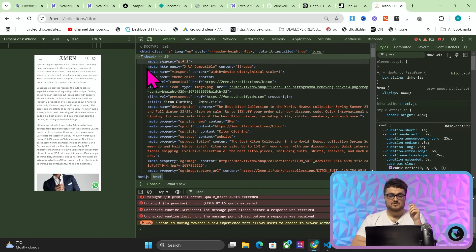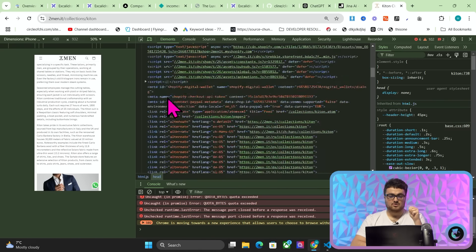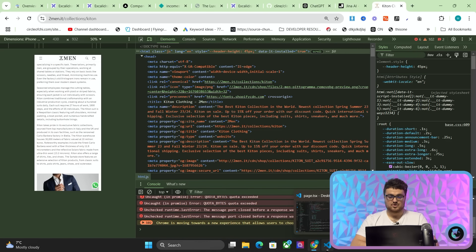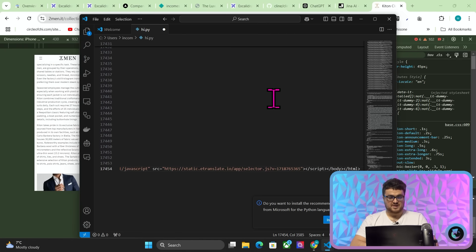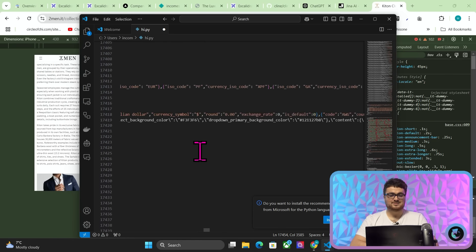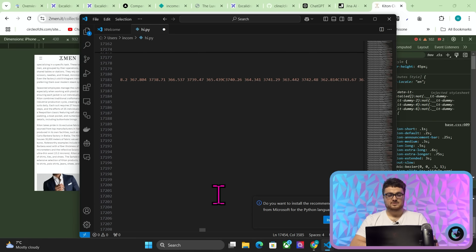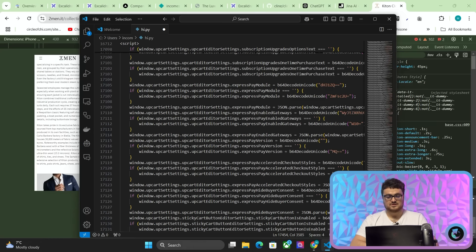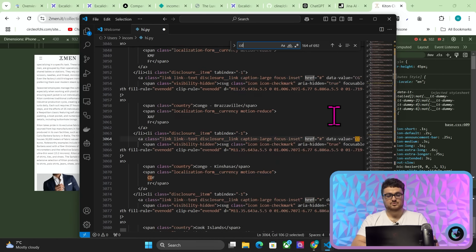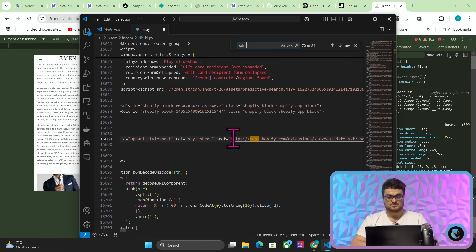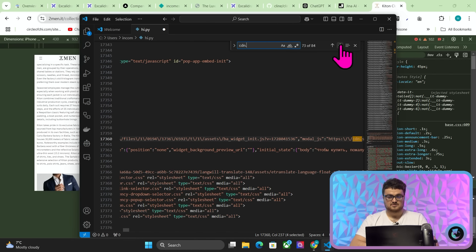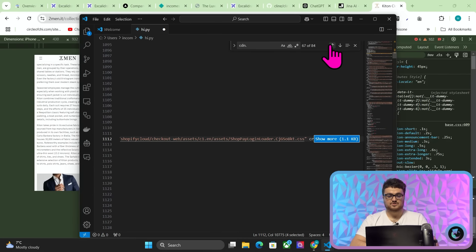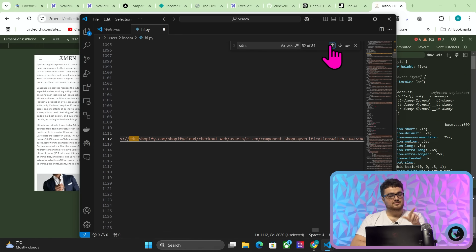What the hell does that mean? If you go to twomen.it slash collections slash kit on, and then right click inspect. This is normally what you have to scrape. You have to scrape all of this information. And there are literally, if I just right click here and press copy, copy element, and then open up Visual Studio Code. If I paste this, this has 17,000 lines. No LLM in existence, as far as I know, is going to be able to take 17,000 lines of information and extract what you're looking for.